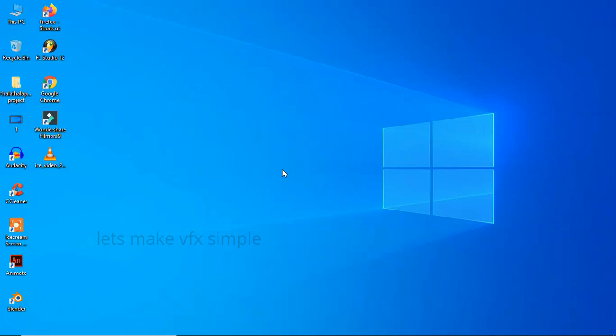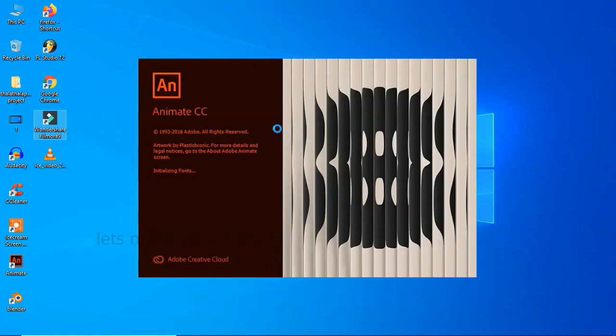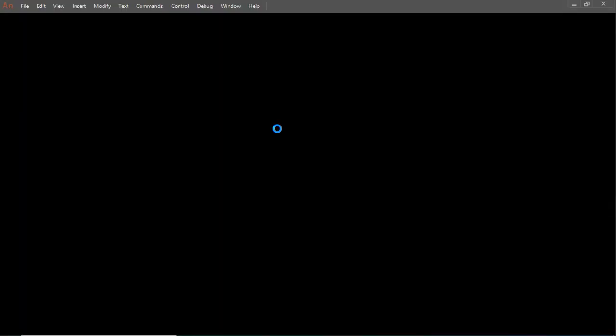We are going to skip the installation process — I already installed it. In Animate CC, there is about 2GB of data. Filmora is 1-3MB. You can download and install both. We are going to open Animate CC and Filmora. I use Wondershare Filmora 9 version, and Animate CC 2019 version.